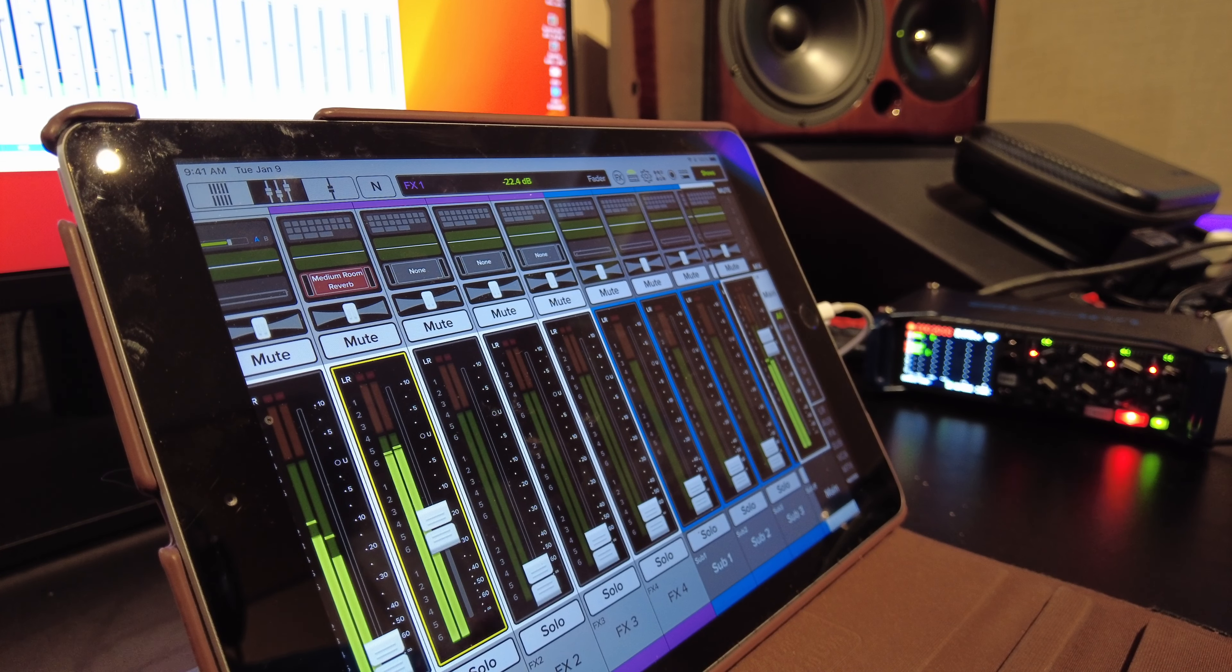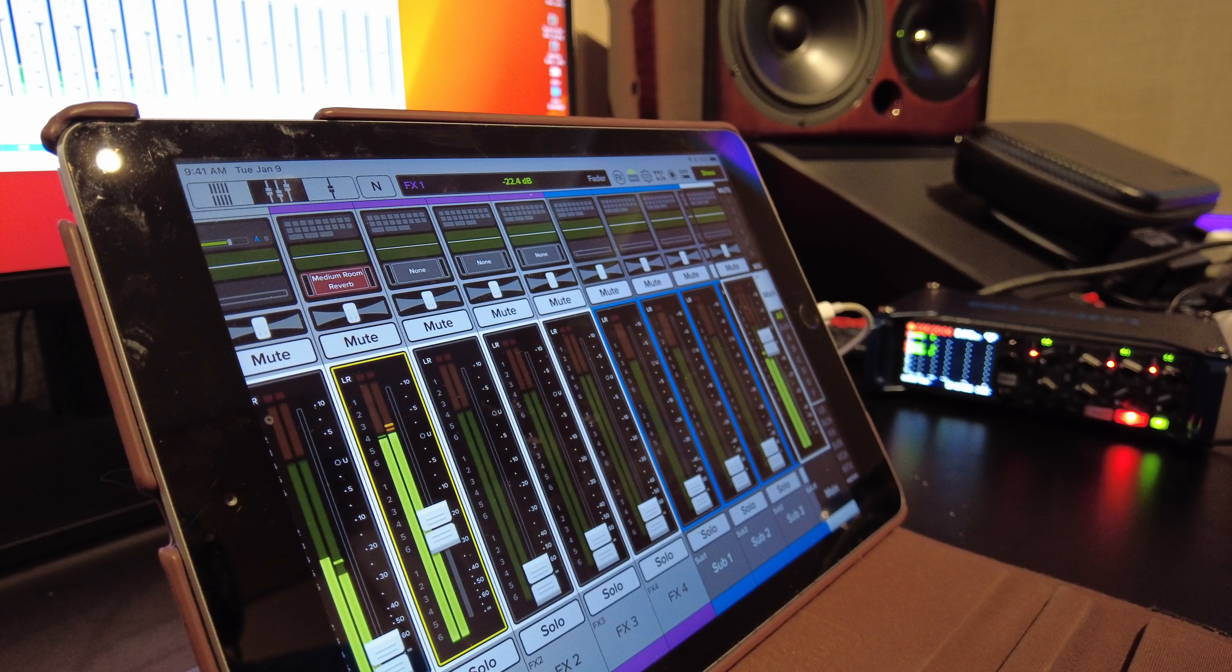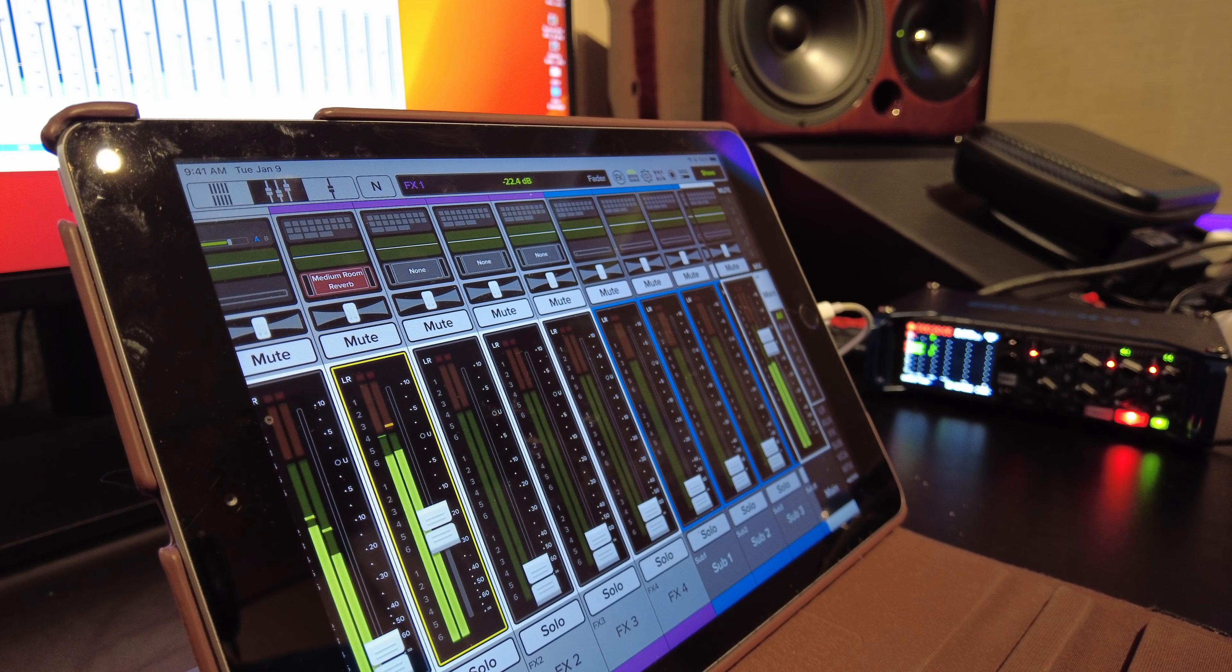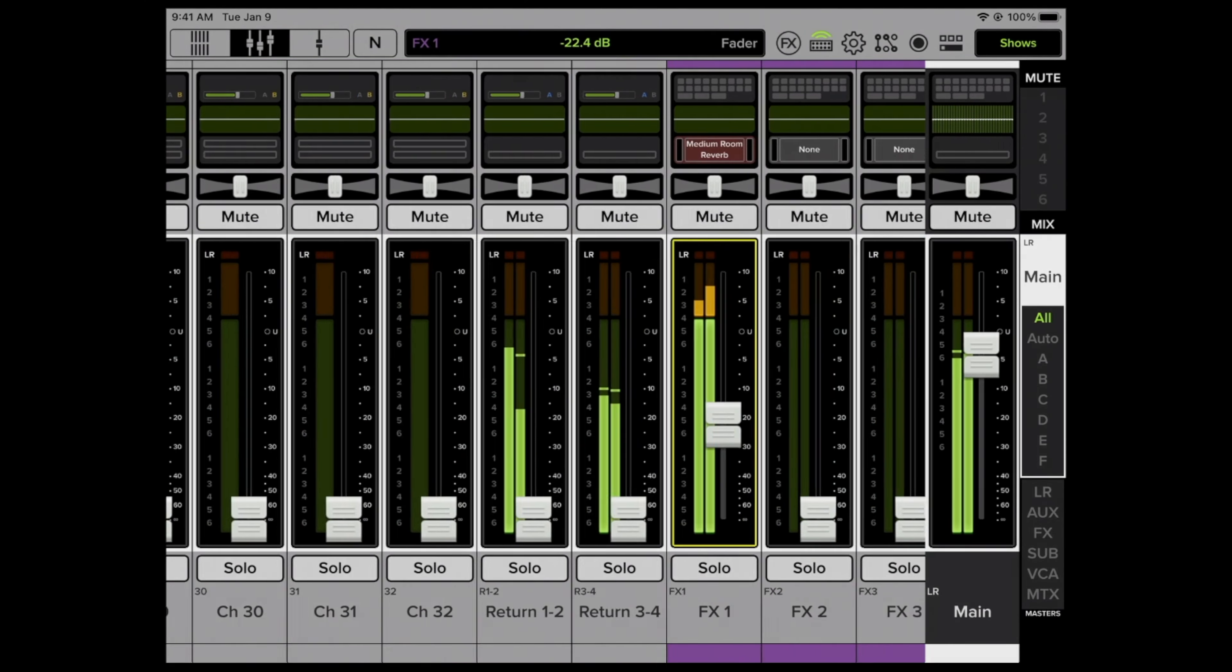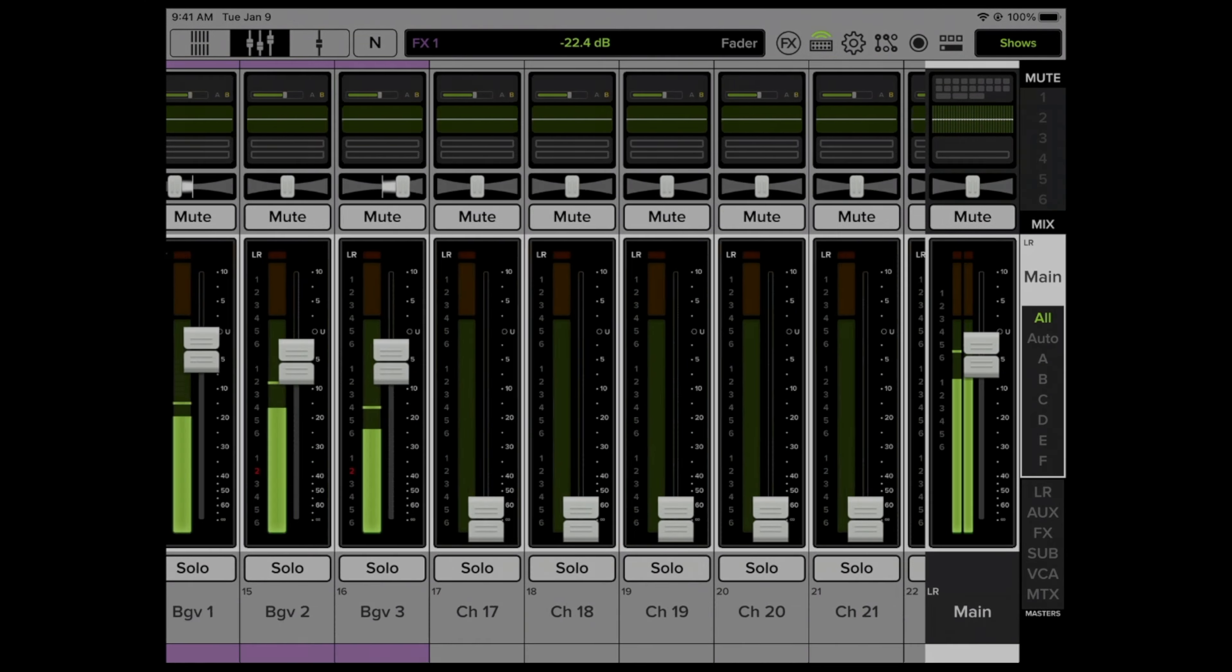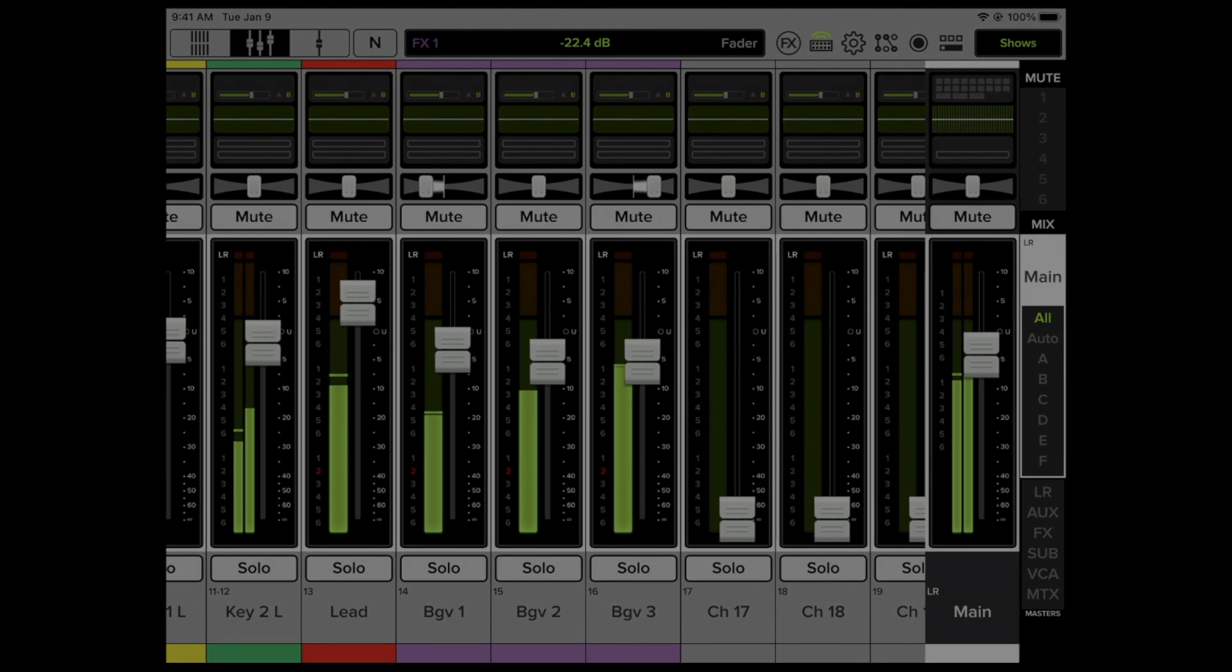So we have a virtual sound check. Ain't that cool?